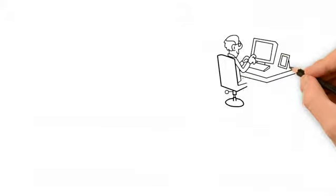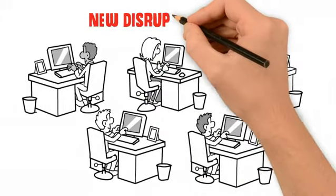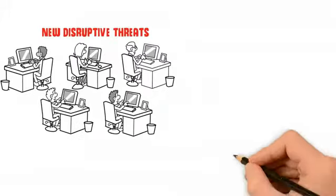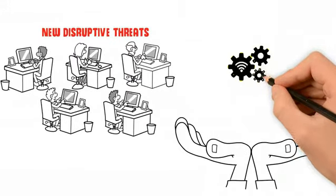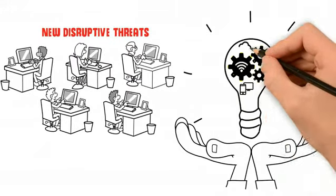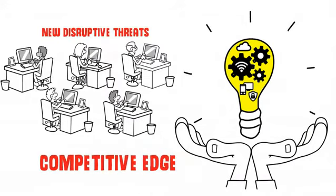In a fast-changing corporate environment full of new disruptive threats, any business needs to leverage technology in all aspects of its operation to gain a competitive edge.